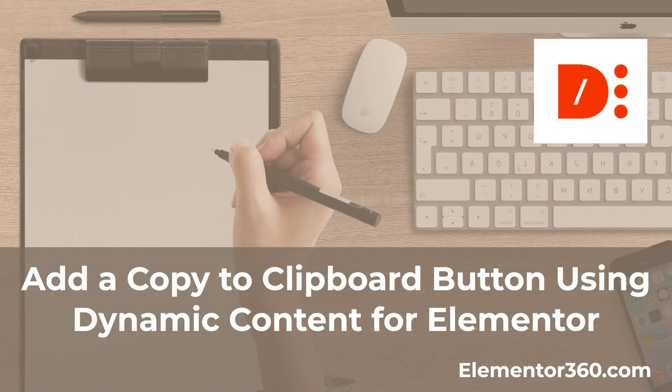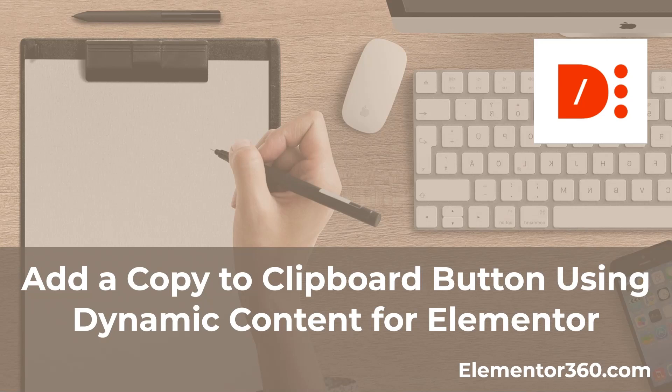Hi, this is David McCam for Elementor 360. Welcome to another 360 tutorial. In this video, I want to take a look at the Copy to Clipboard widget that's part of the Dynamic Content for Elementor add-on pack.